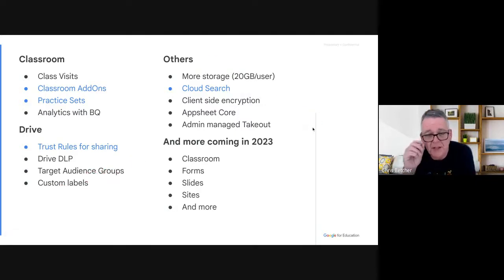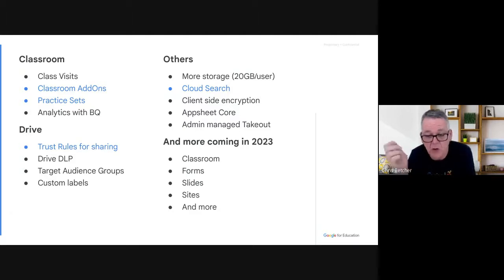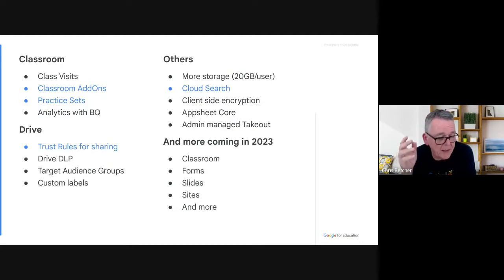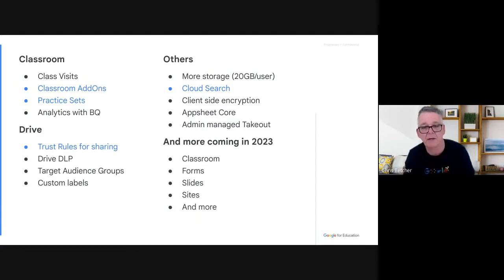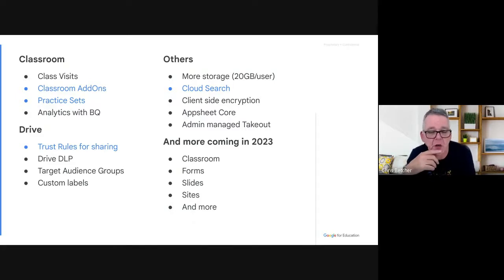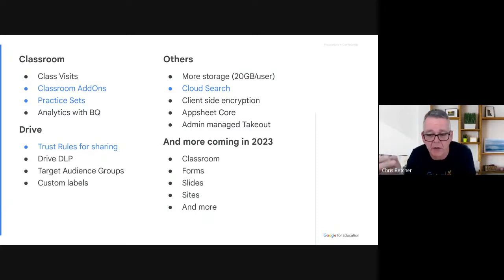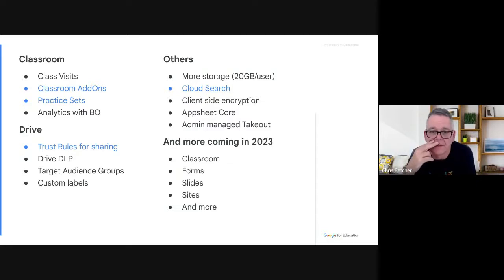Some other plus features worth thinking about: when you move to the Plus edition you get more storage. We moved to a pooled storage model over the last couple of years, with a generous allocation per domain — but when you move to Plus we increase that by 20 gigabytes per user, so the bigger the domain the more you get. Cloud Search is a search tool that works right across the entire Workspace suite, letting you search for something across the entire domain in all of the various services.